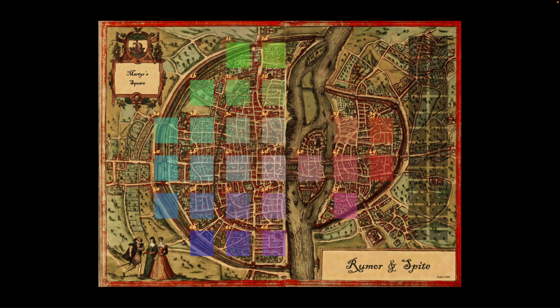I'm a board game designer. And about 10 years ago, I was working on a game called Rumor and Spite, which had a lot of similarities with zebra. Zebra solves it with such beautiful, elegant precision. It solves many of the problems that I was struggling with, with rumor and spite.